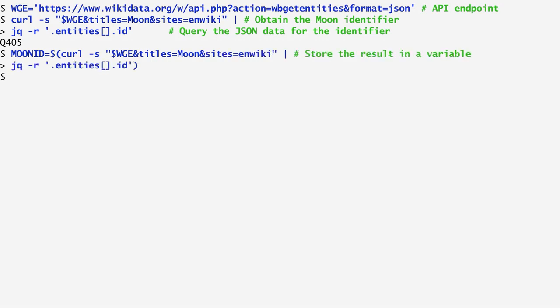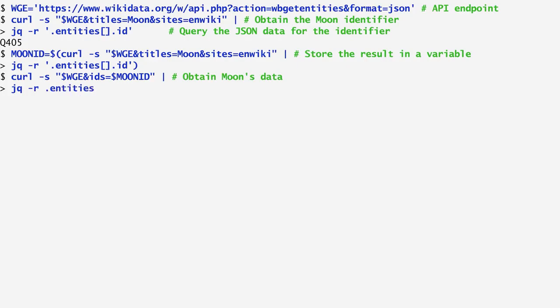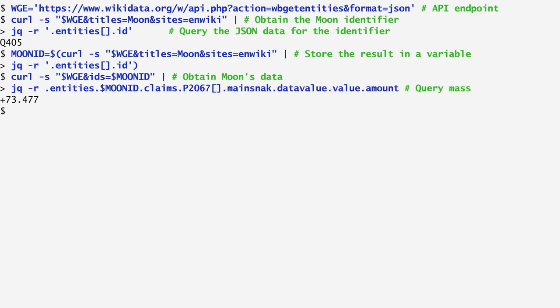With moonid at hand, we can now run one more query to find further information regarding the moon. For instance, I repeat the curl command for moonid, piping the result again to jq, in order to find the mass of the moon, which is stored in an array named claims. As we see, the moon's mass is around 73 by 10 raised to the power of 21 kg, which is about 1.2% of the Earth's mass.